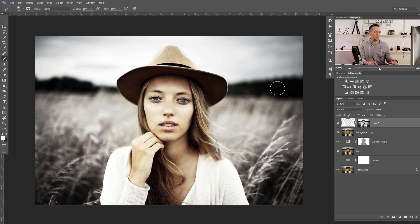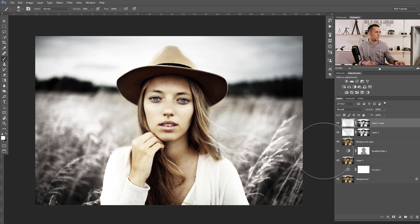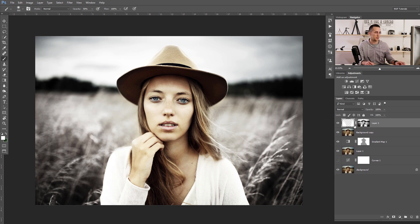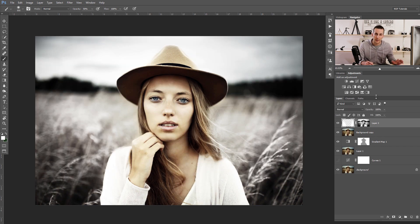If I paint in the shadow areas, nothing happens because those areas are masked. You can choose the amount of highlights you want to add. You can duplicate this layer if you want even more brightness. Let me show you before and after — it's already looking really nice.